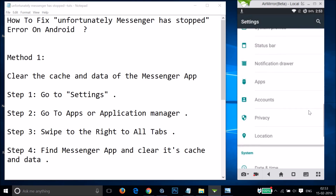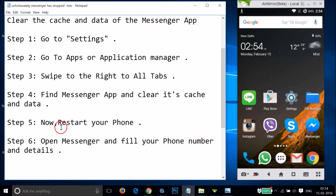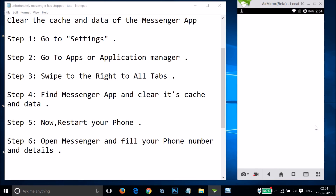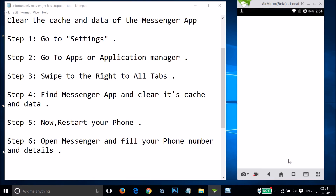After that, you need to restart your phone. After clearing the cache and data, restart your phone and open Messenger. Fill in your phone number and details. As you can see, it shows 'Welcome to Messenger' and you can log in with Facebook, or if you're not on Facebook you can try the other option.